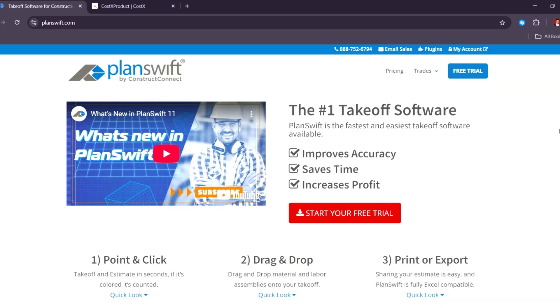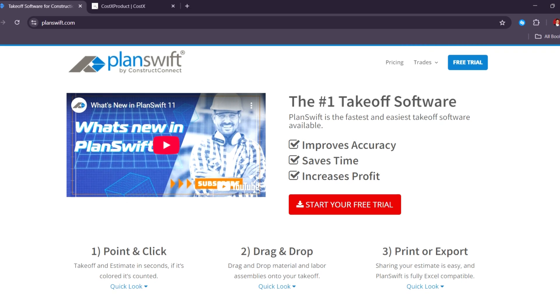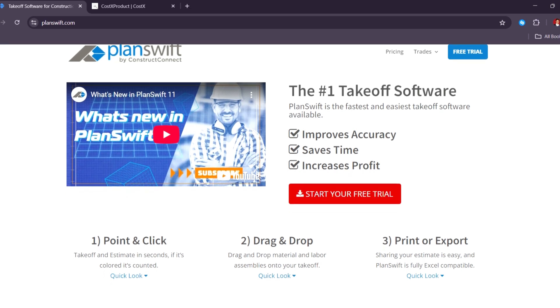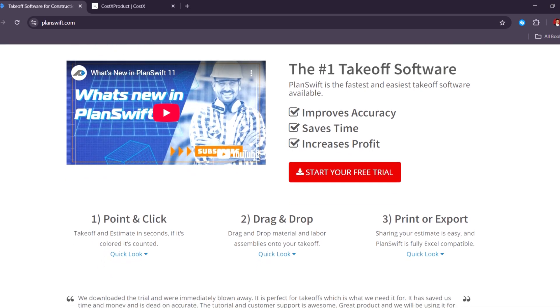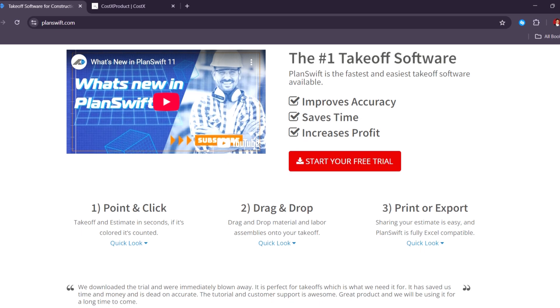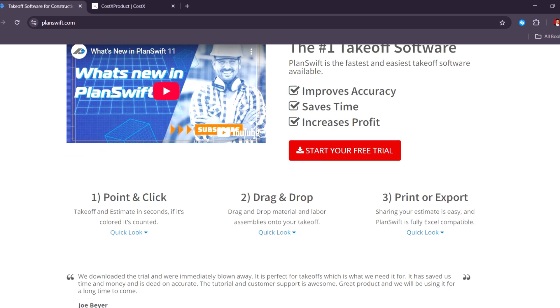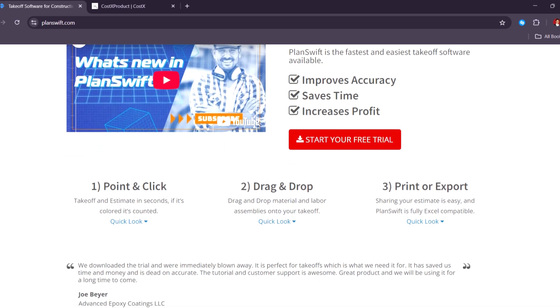Next, Planswift. So Planswift is a well-established desktop-based takeoff and estimating tool that many contractors still rely on in this year. It's known for being fast, reliable, and very customizable.